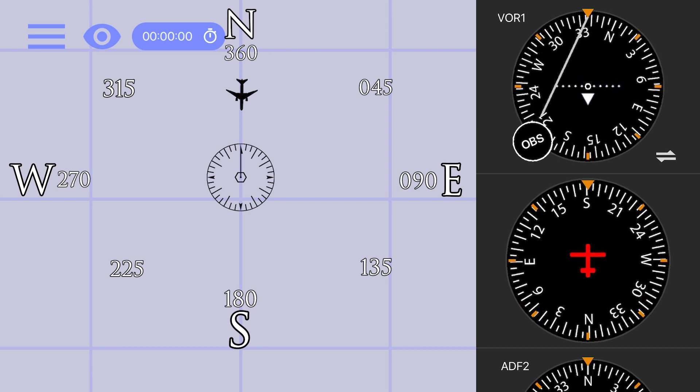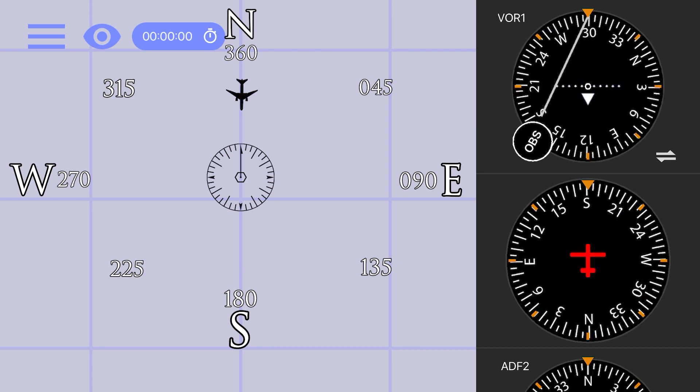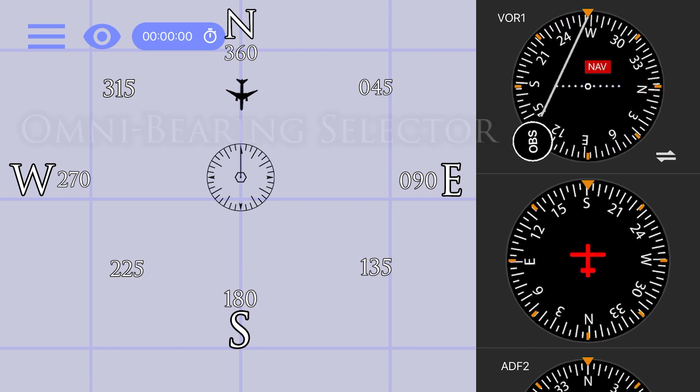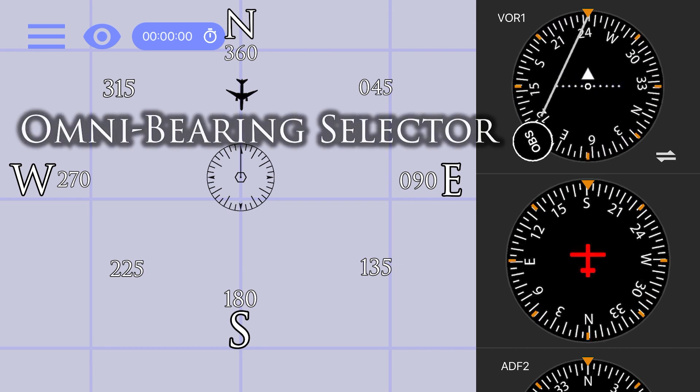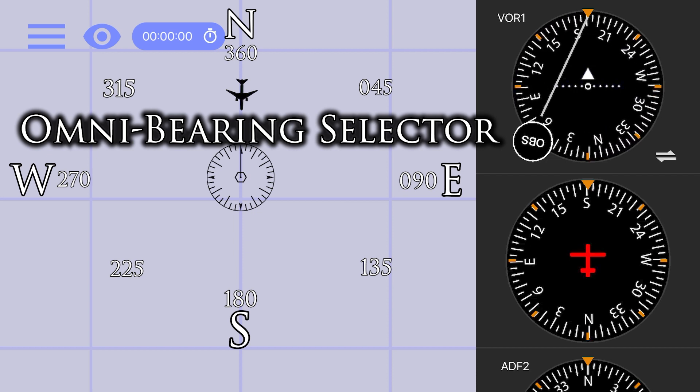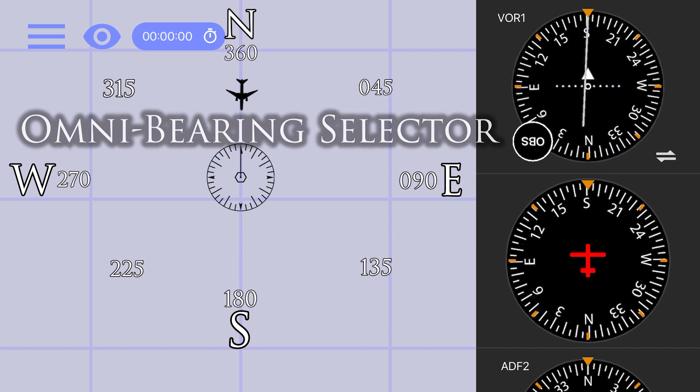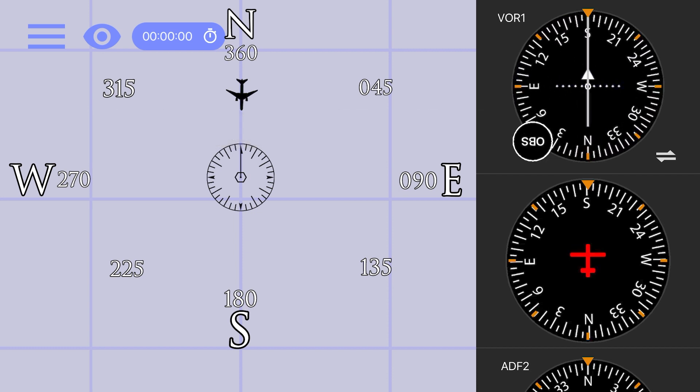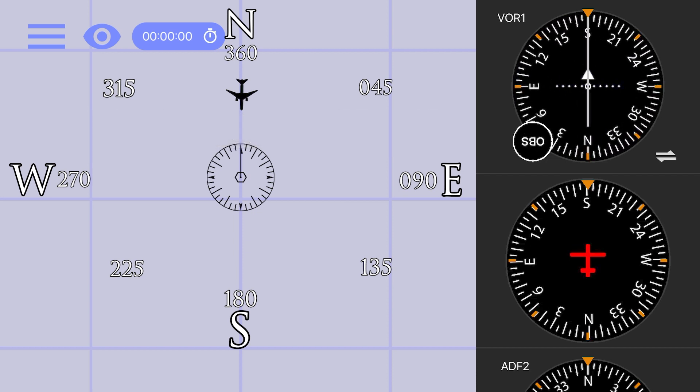Watch now what happens as we turn the OBS, or Omni-Bearing Selector, so that the receiver is set to the 180 radial. You see the to from indicator flip and the CDI re-centers itself, now showing that we are on course and flying to the station.